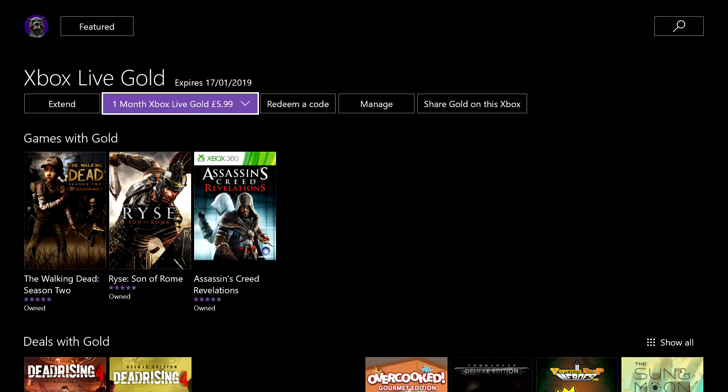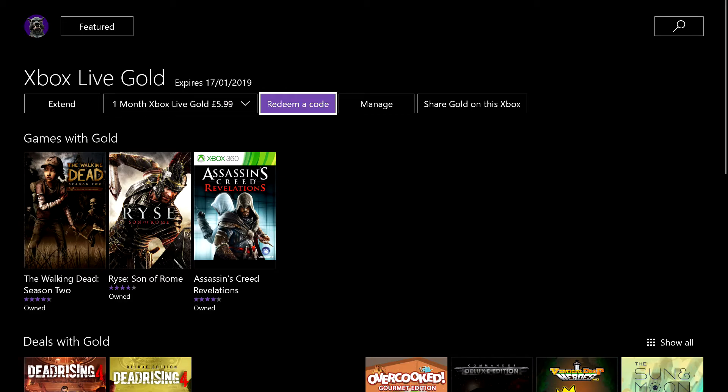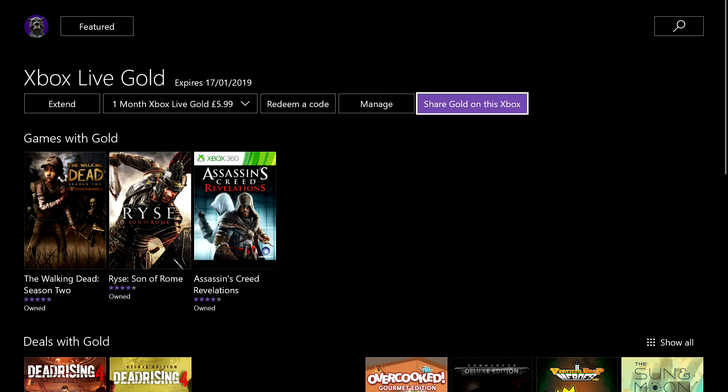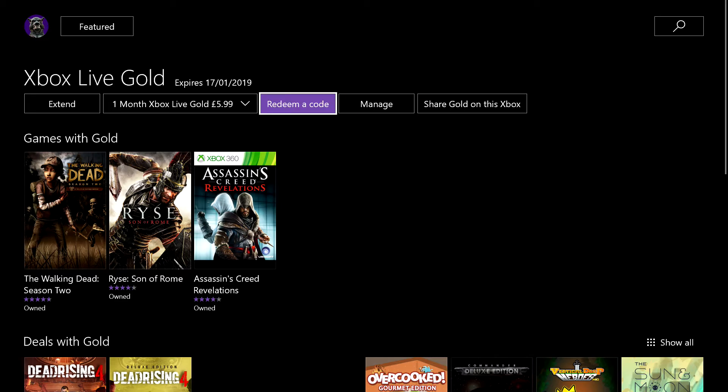If you look just above that, it will show you how long you got left on your current gold. There is a redeem a gold option for if you purchase it in store or from a different website. And you can also share gold on this Xbox as well.